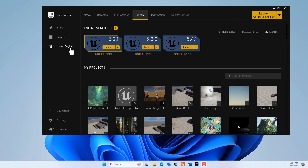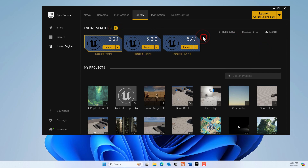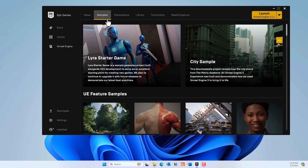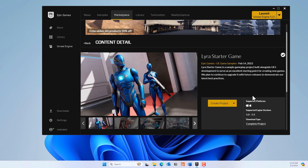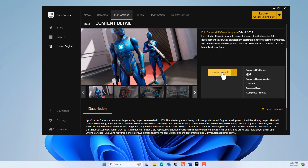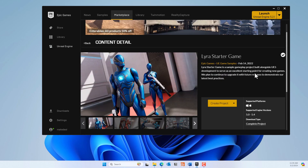To get started, we need Unreal Engine 5.4.1. Go to Library, add an engine version, and select the version you need. While that's going on, go to Samples, find the Lyra Starter Game, and go ahead and create a project out of it, because we'll be needing that — it has a lot of animations we'll be using for the motion matching project.